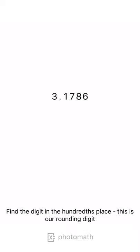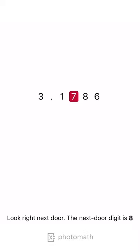Find the digit in the hundredths place. This is our rounding digit. Look right next door. The next door digit is 8.